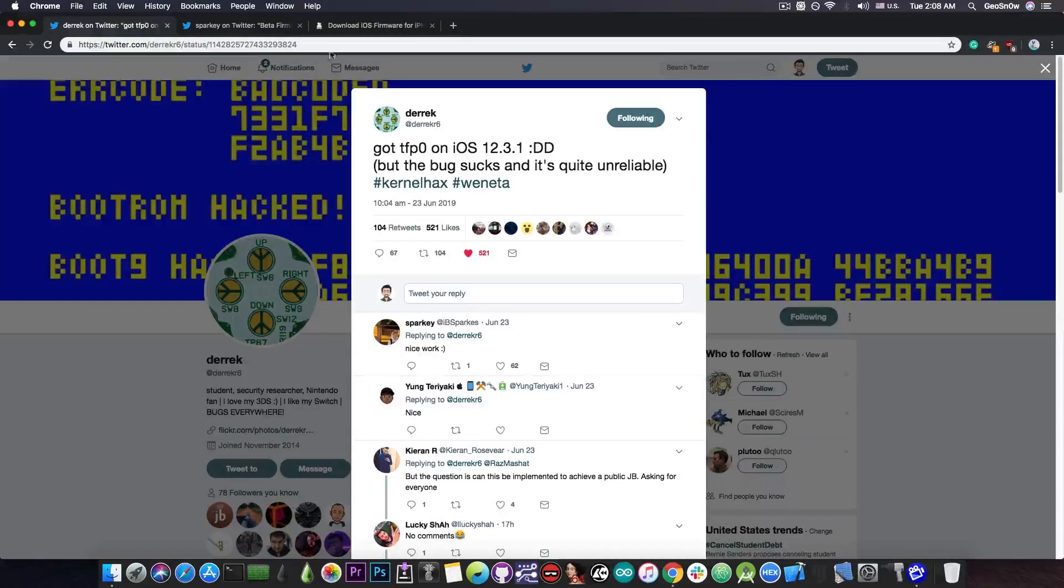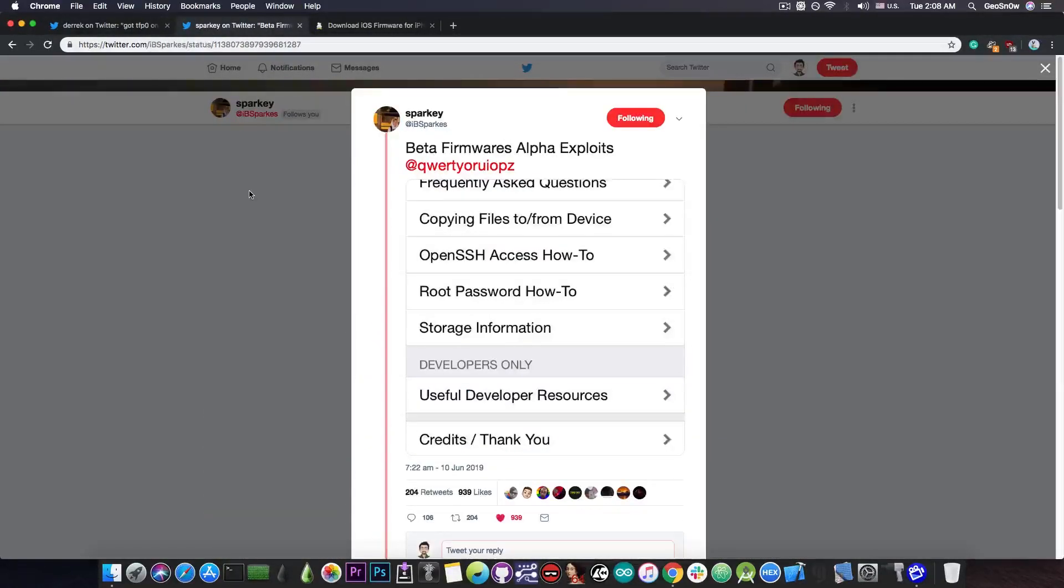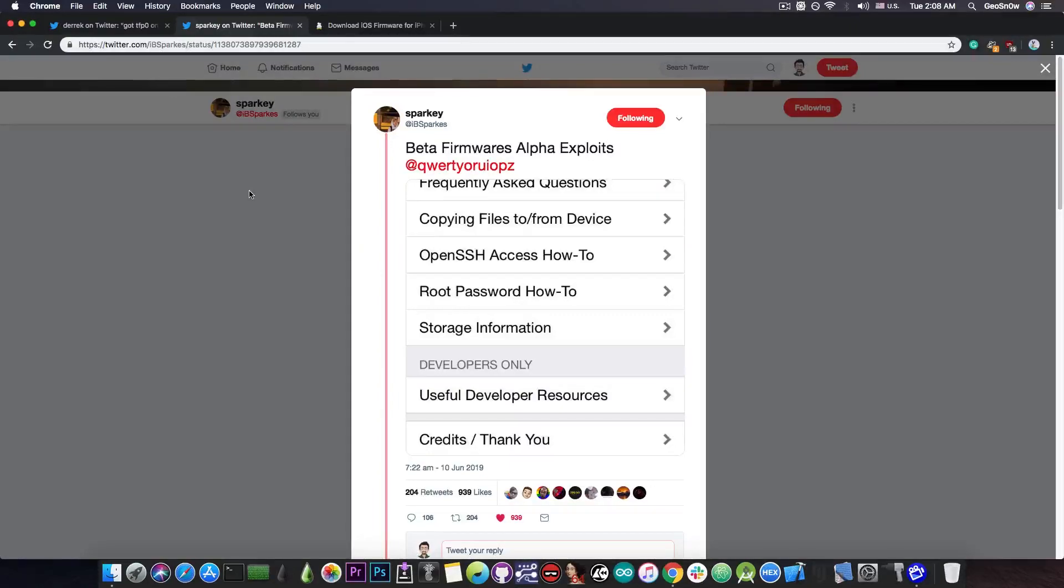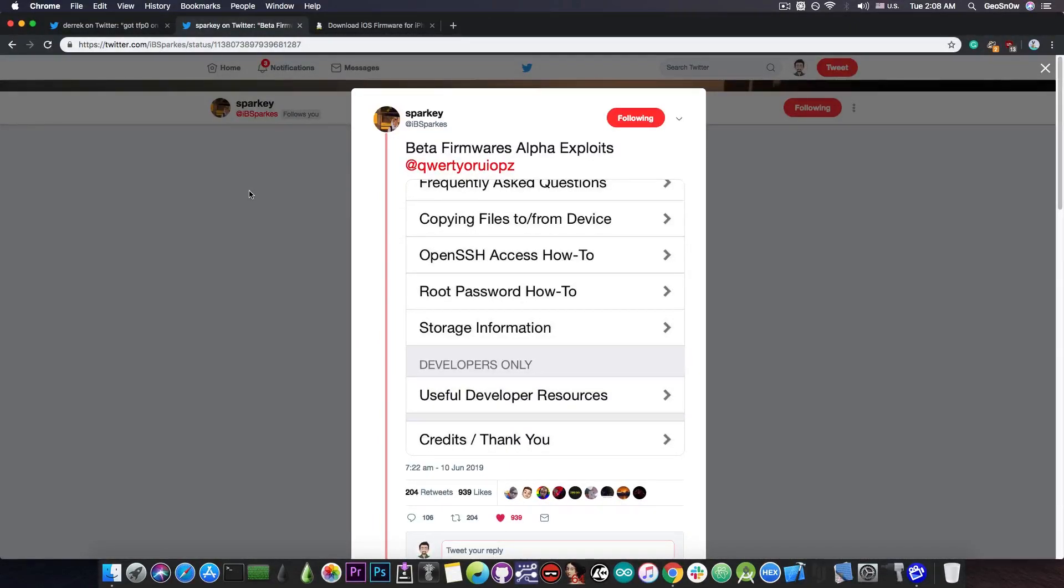You probably remember that Sparky, another developer in the jailbreak community, managed to jailbreak with Cydia the iOS 12.4 and iOS 13 beta 1, by using his own kernel exploit with TFP0.